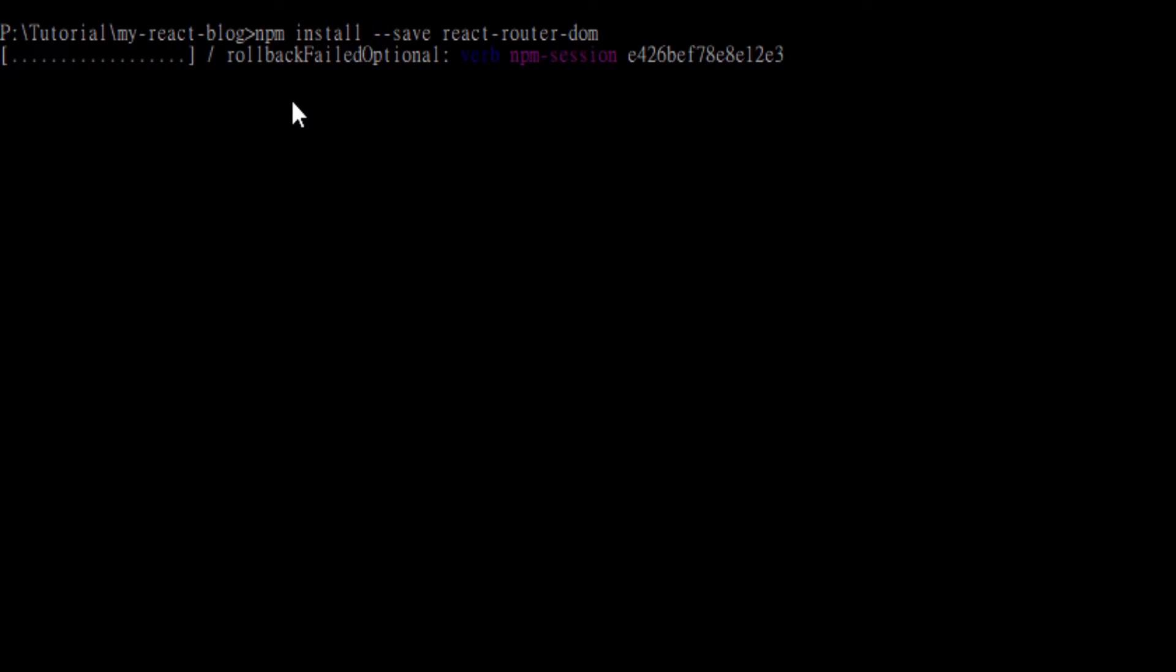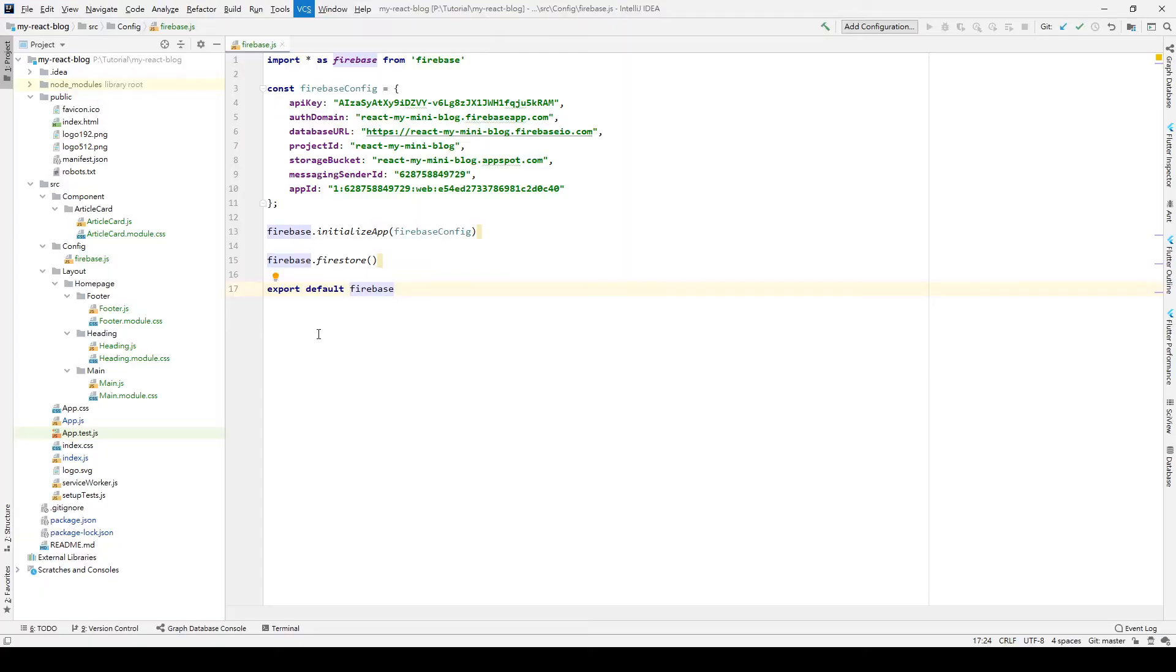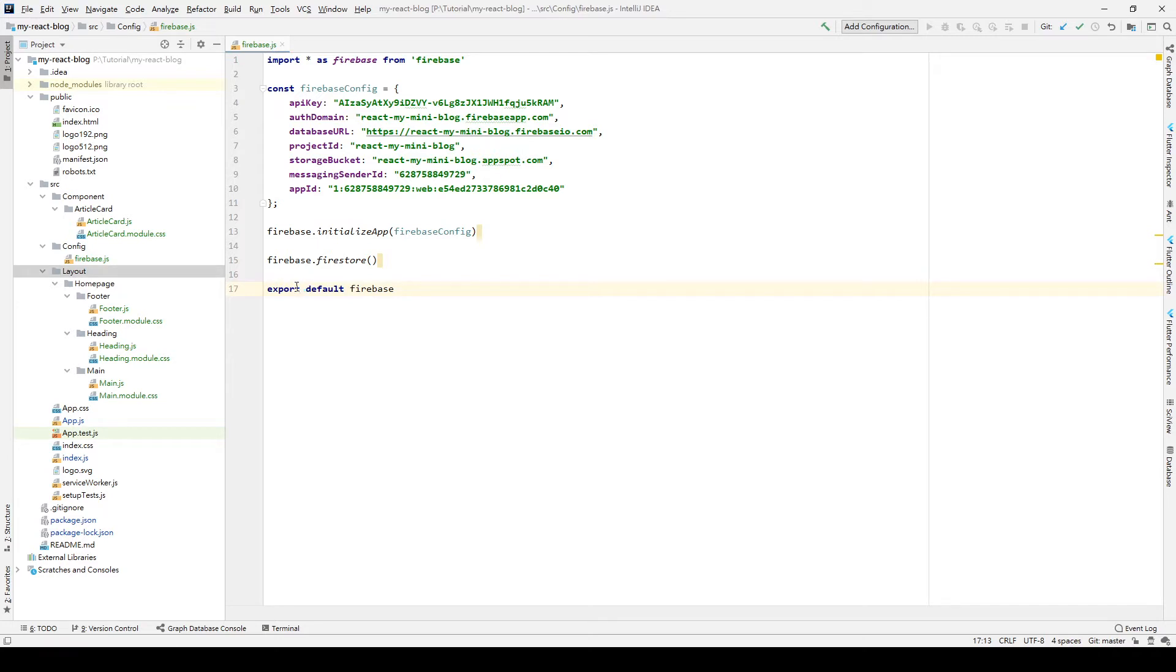After the package is installed, then we start our code. First, we need to create new layout. We create a new folder in the layout directory and type new articles.